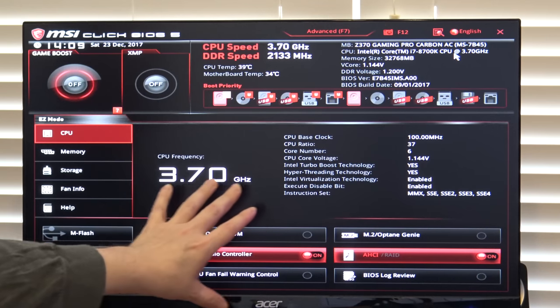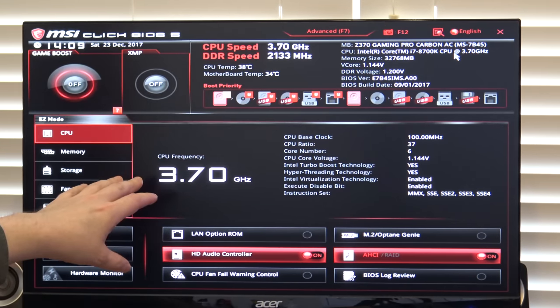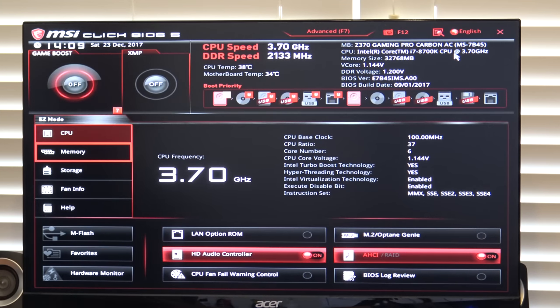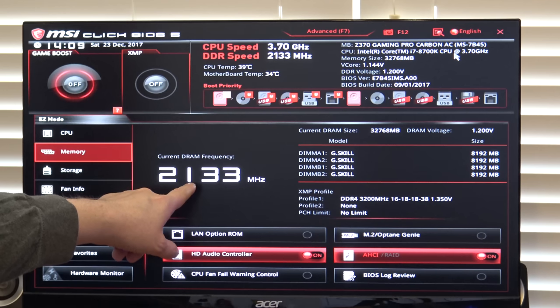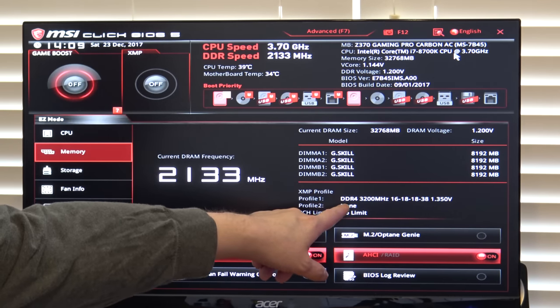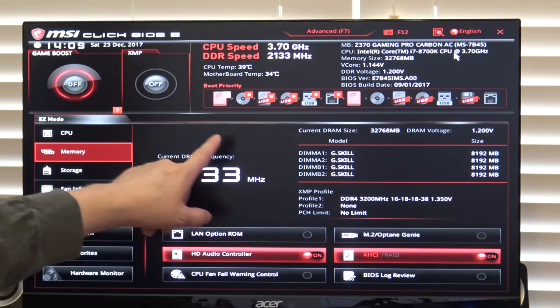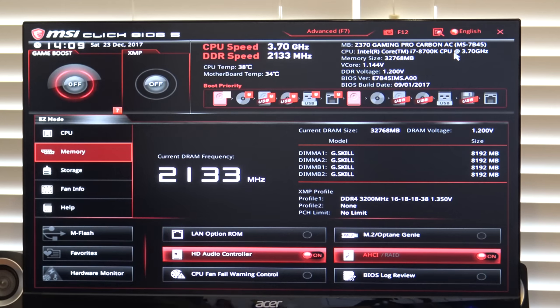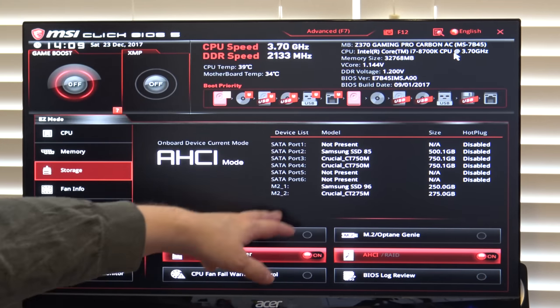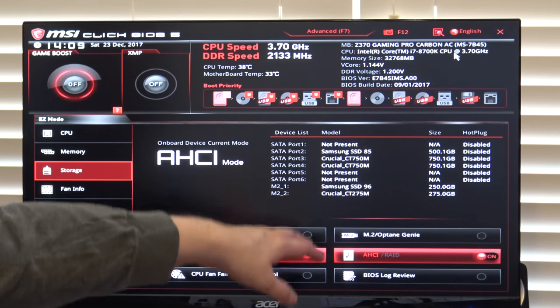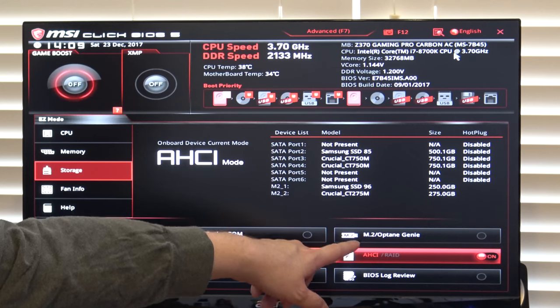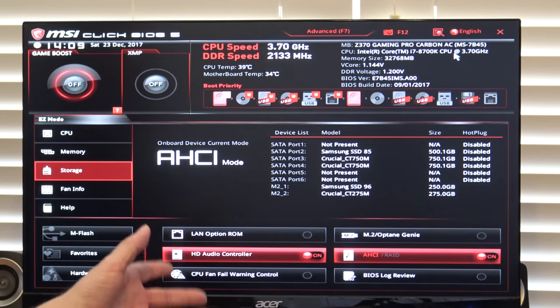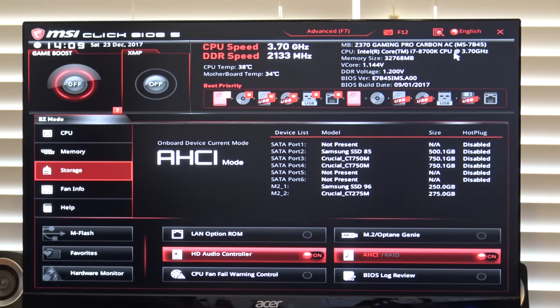This is the non-advanced screen. You have to press F7 to go into the advanced screen, but if you just want to explore, you can come down to memory. You can see we're at 2133 at the moment. You can see that we have an XMP profile of 3200, but it's not actually currently loaded at the moment. You can come down and see the storage configuration. You may have M2 devices, you may have SATA devices. If you have an Optane device, there are configuration options for that, but a machine of this level should have a straight SSD, not an Optane drive.